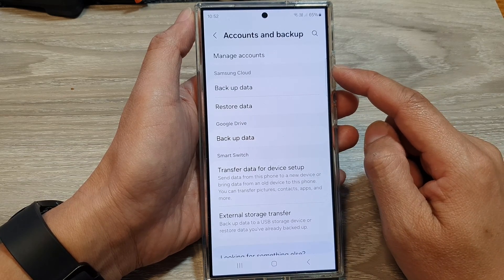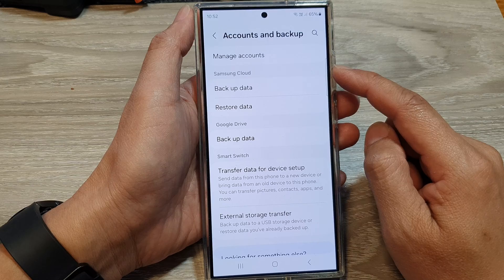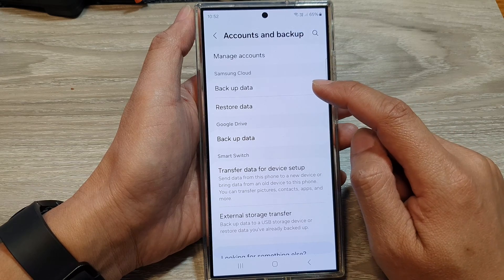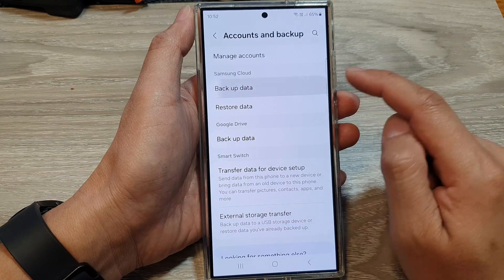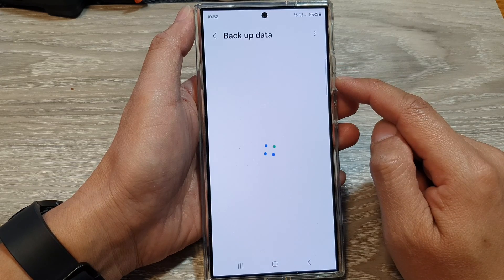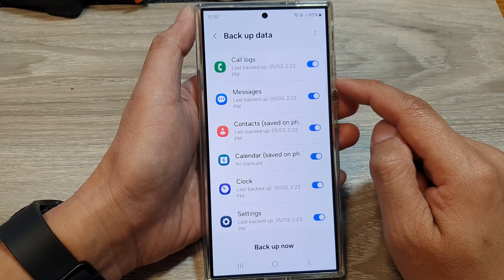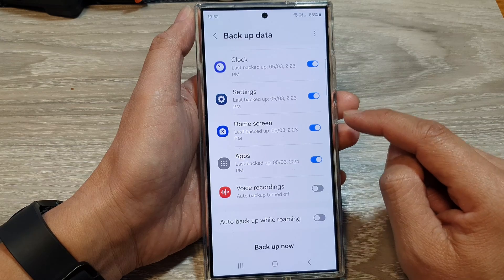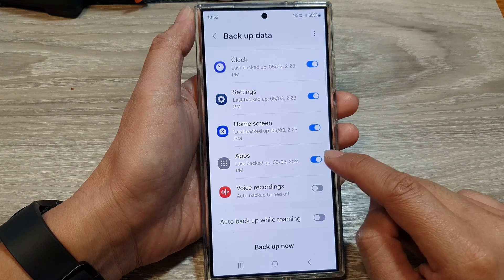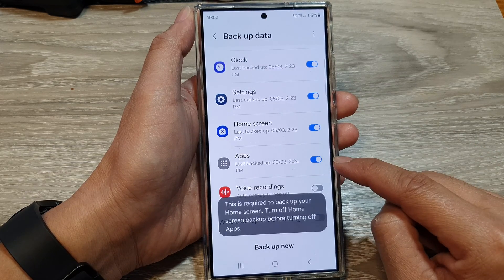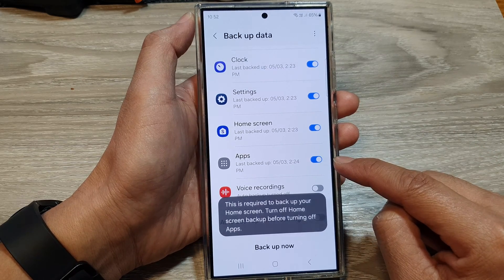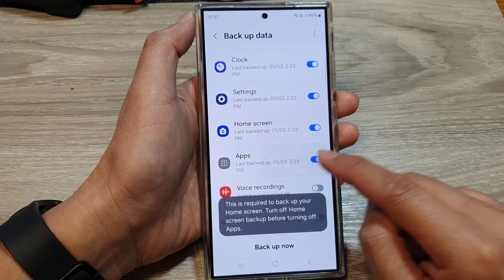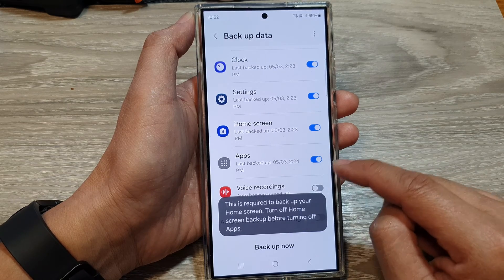Then we go down to the Samsung Cloud section and tap on Backup Data. Next, scroll down, then tap on Apps. Tap on the toggle button to turn off or switch on auto backup.